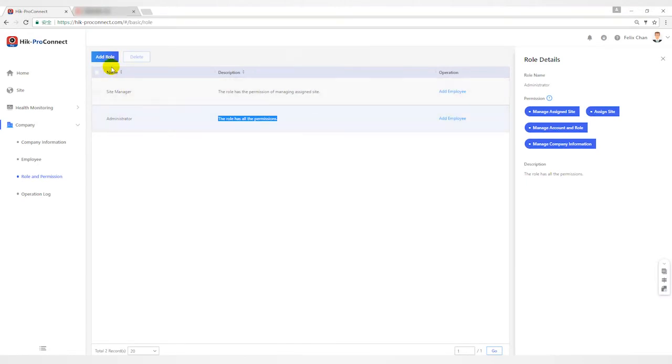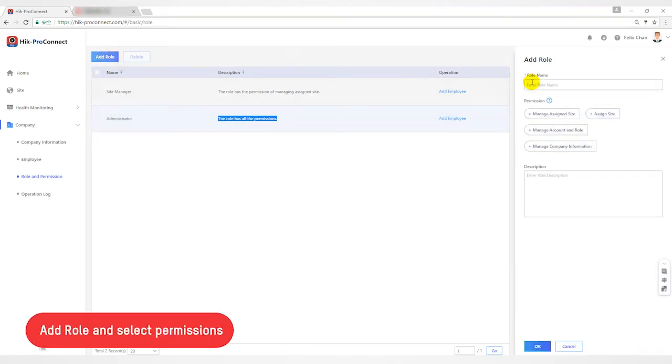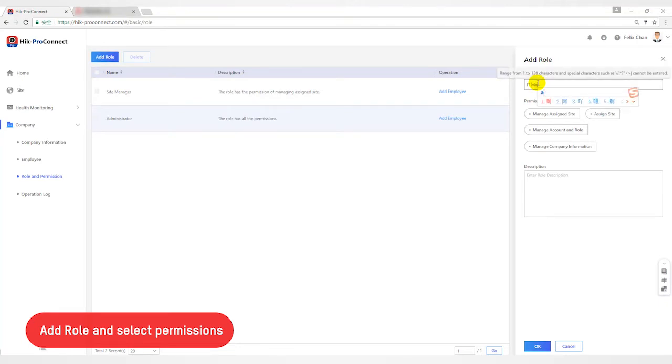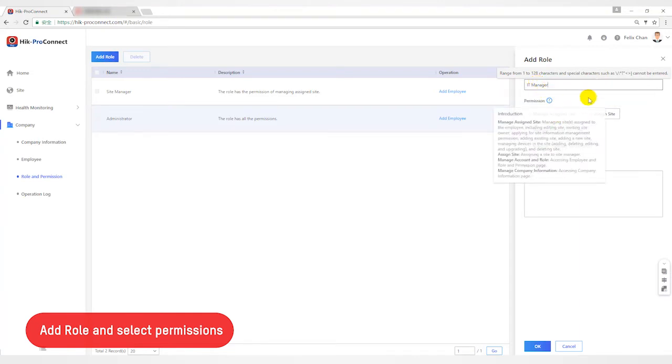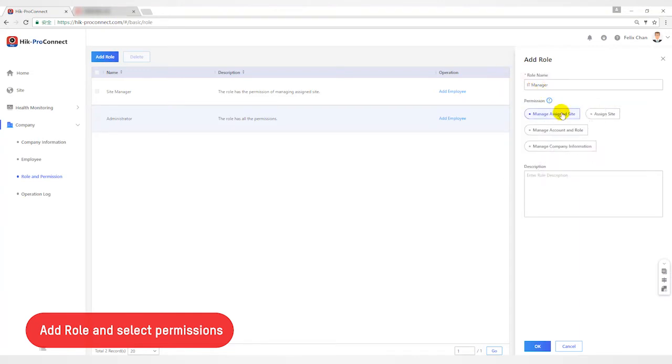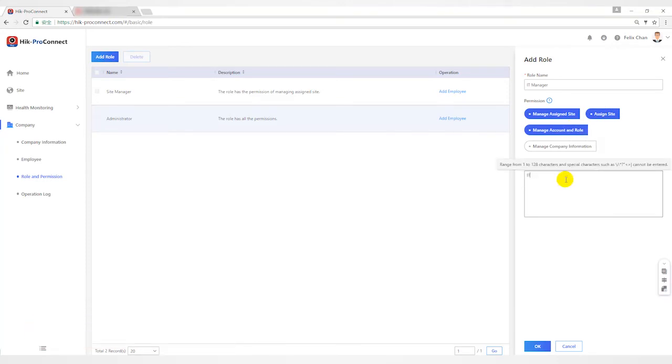In actual use scenarios, some employees need to be assigned different permissions, so we can control permissions by adding your own role. Click add button, enter the role name and select permission options to be given. For example, create an IT manager and give them some permissions. You can also add a description and click save button to save.